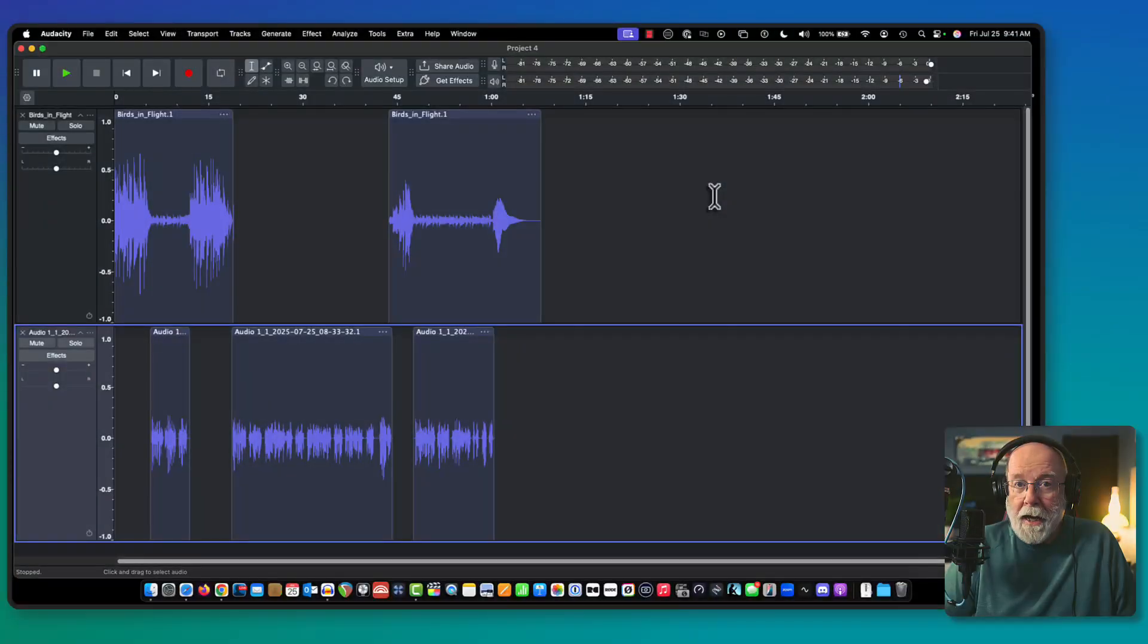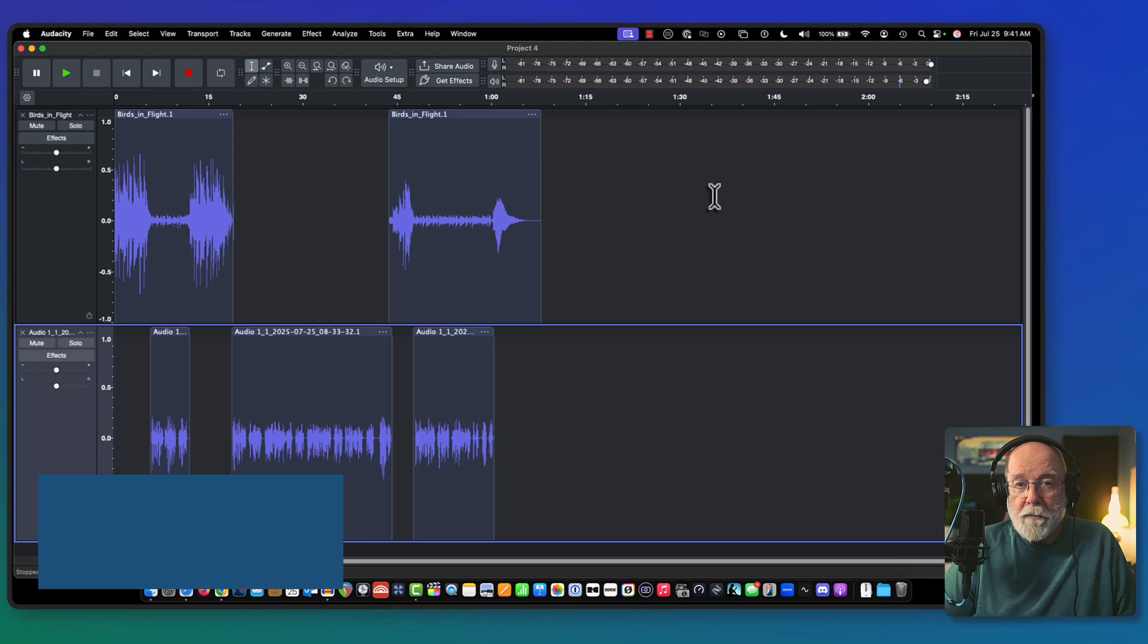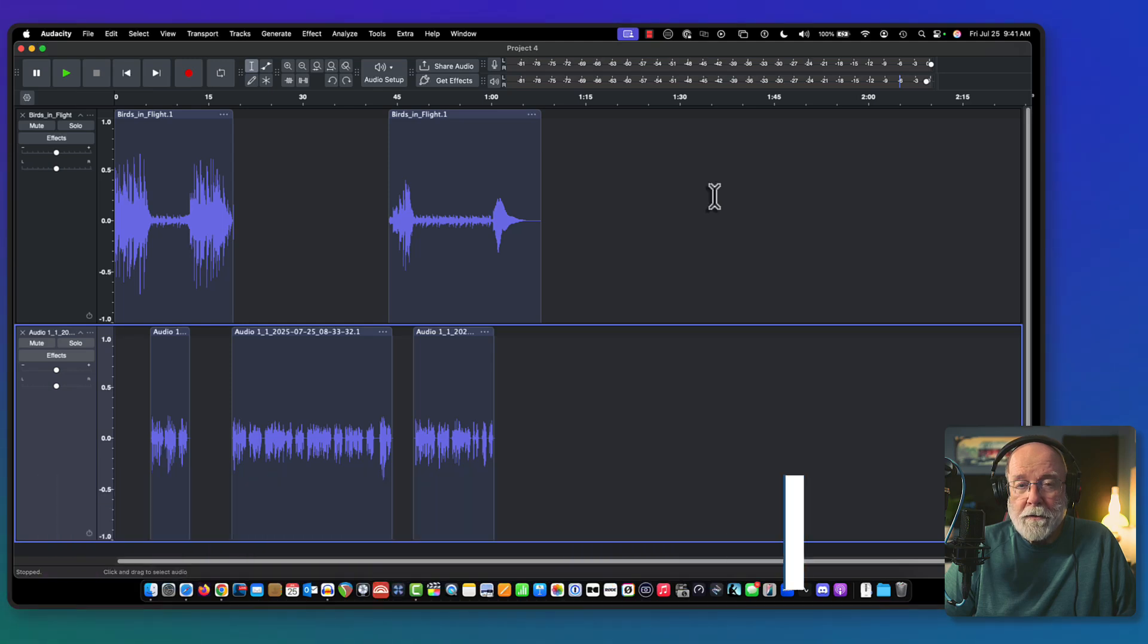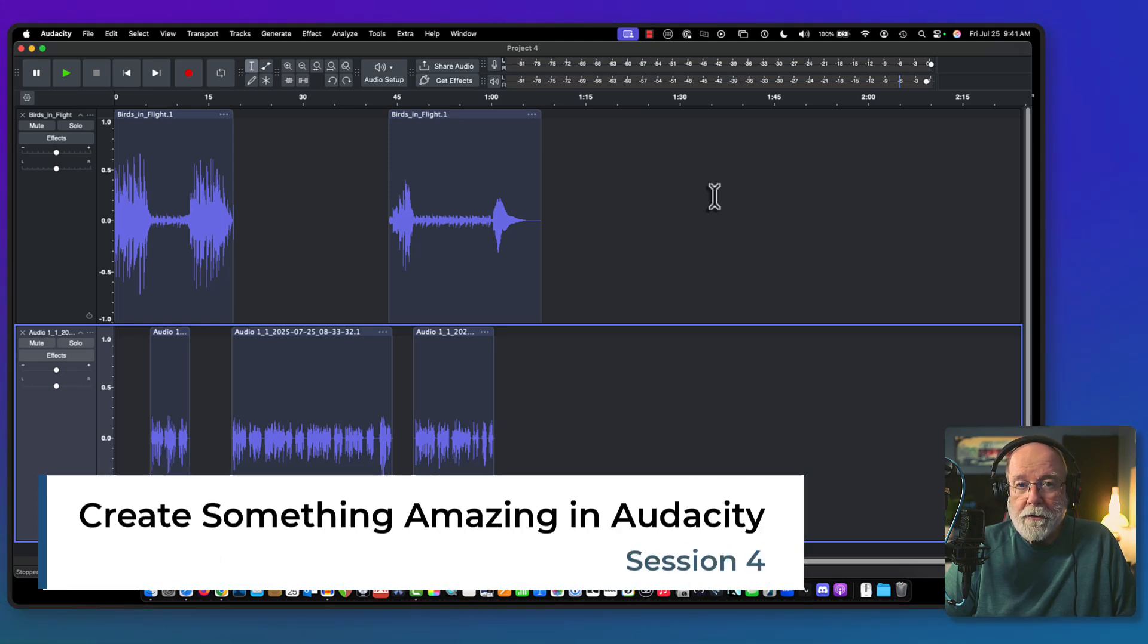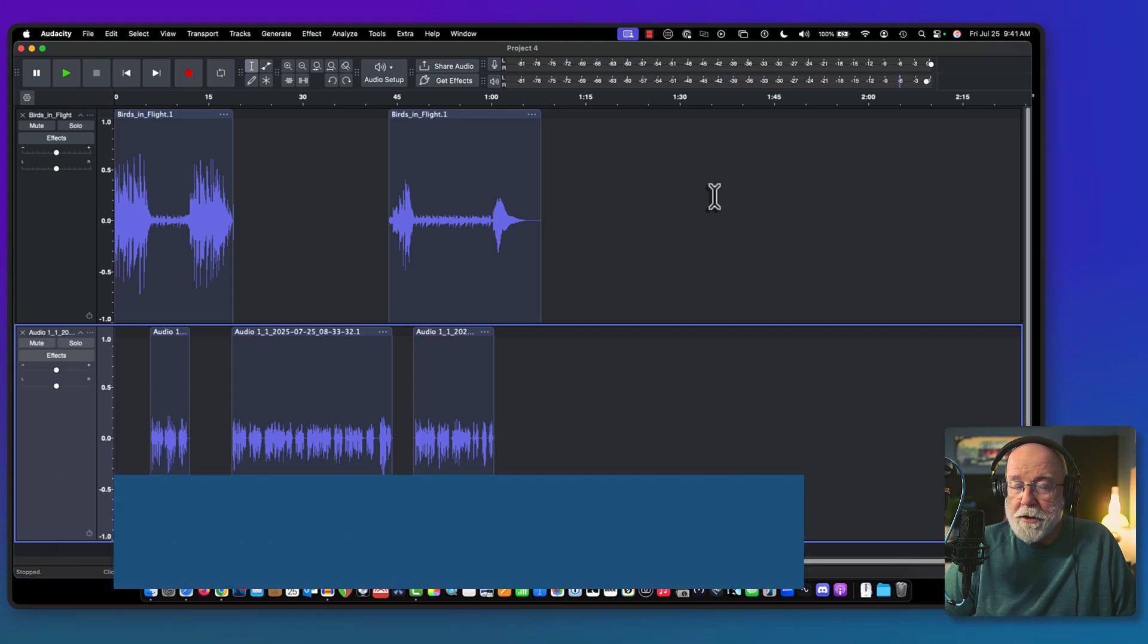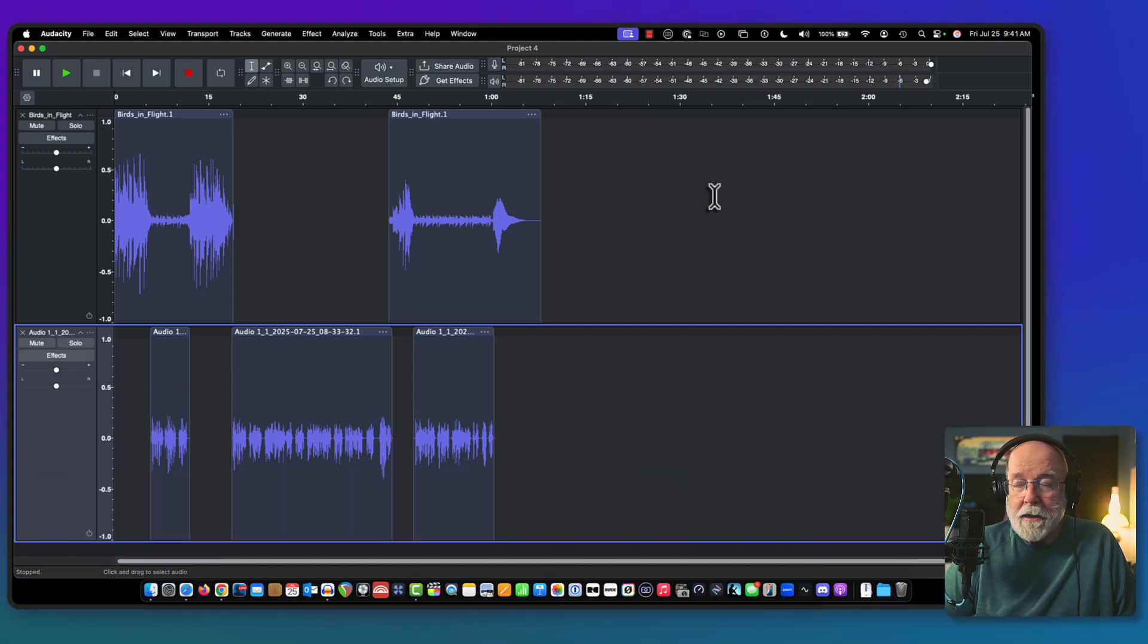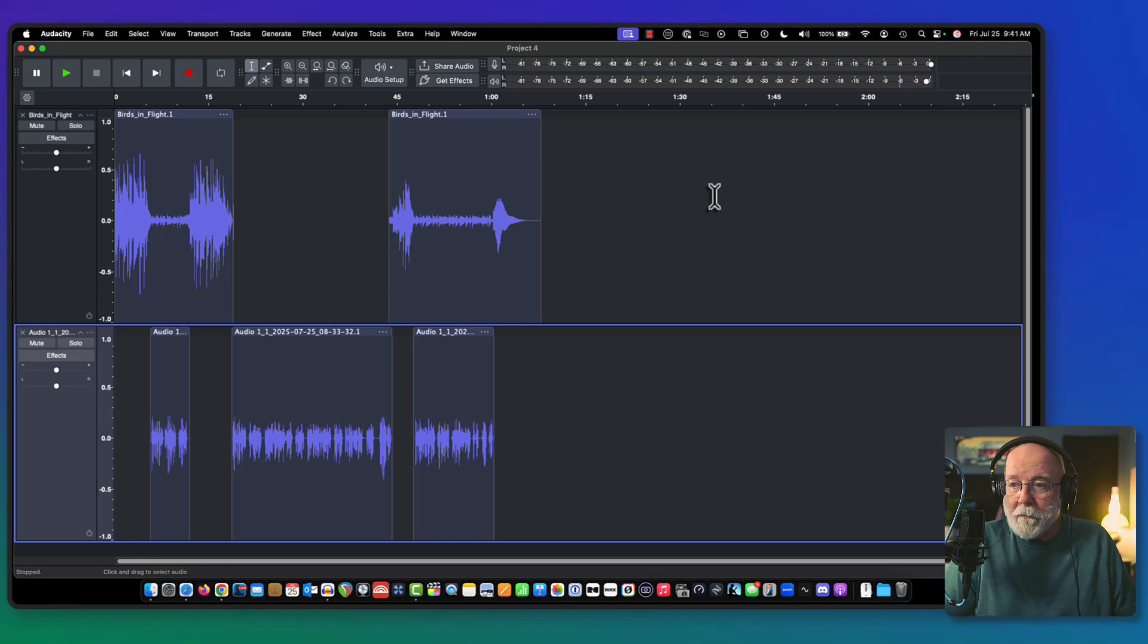Hey friends, welcome back to Audacity Training. This is the fourth part of a little series that I'm doing here on how to create a podcast. Check out the screen that I've got. This should look familiar. This is exactly where we left things in the last video.